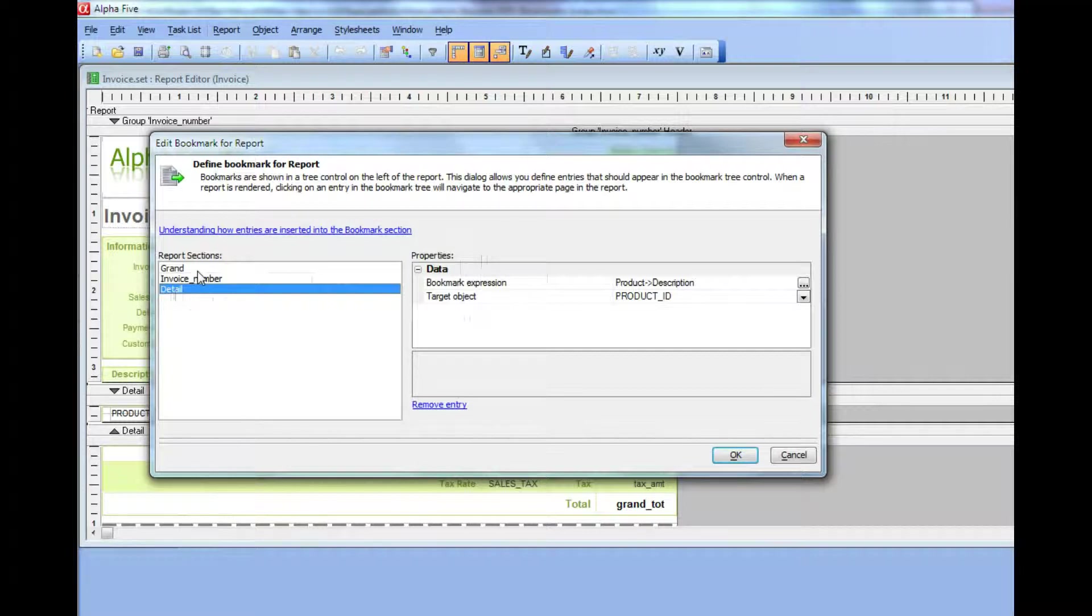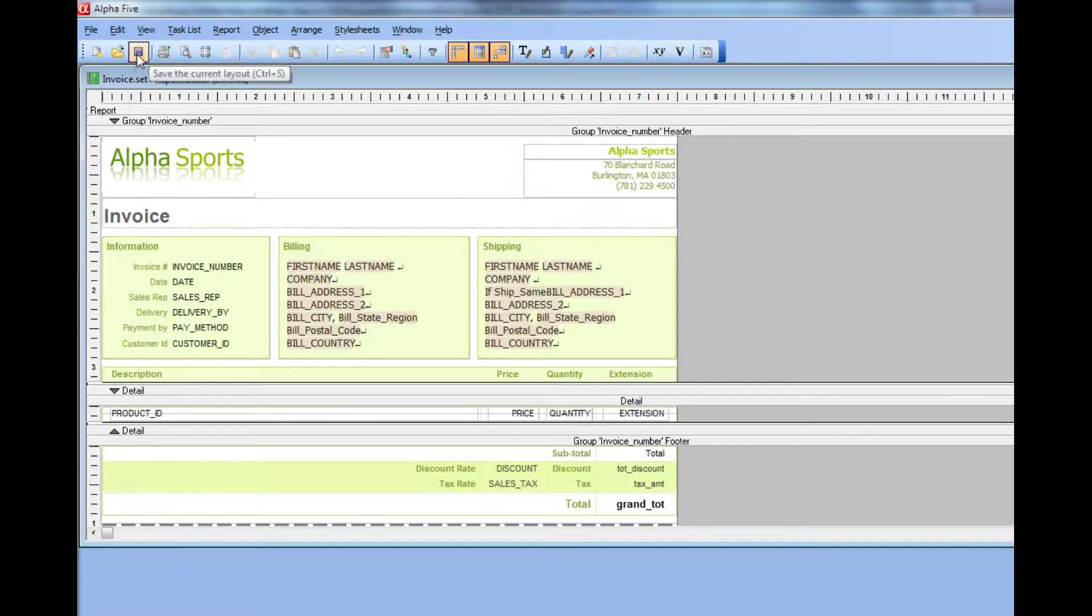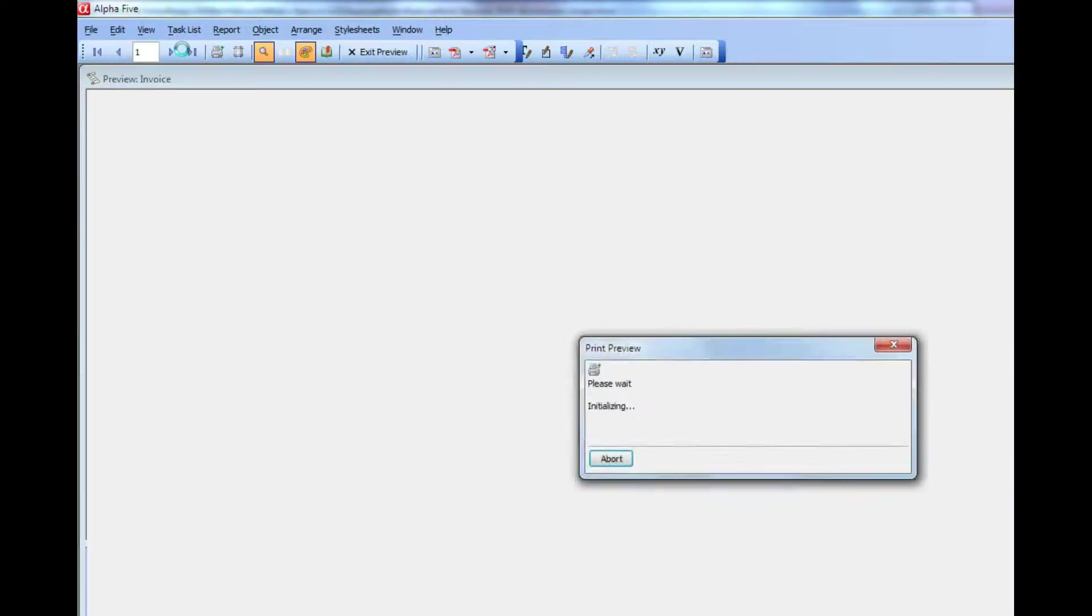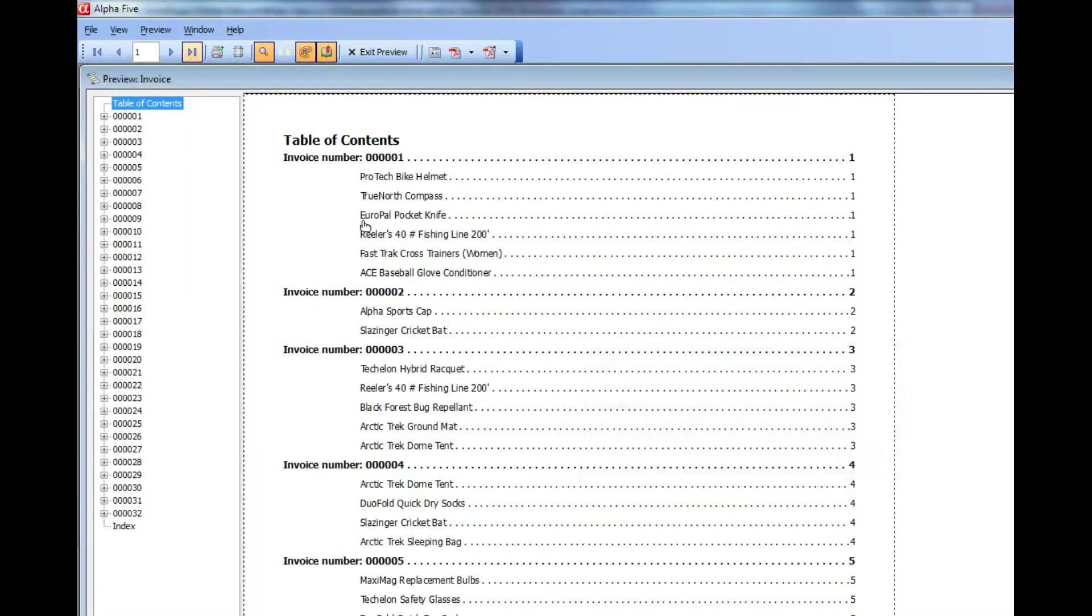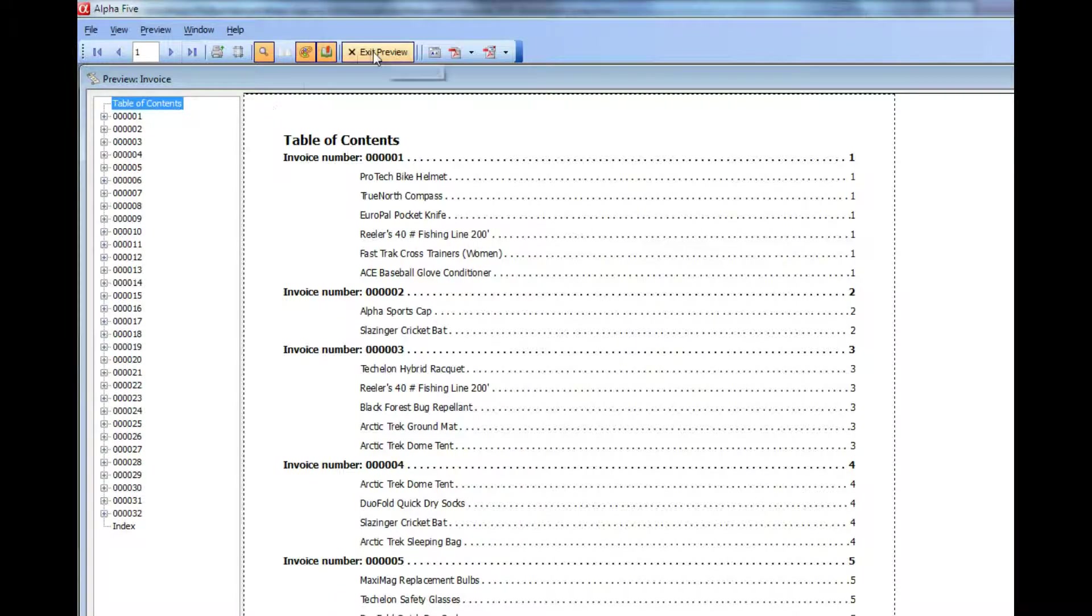Next, we're going to take a look at how you can actually customize the table of contents and index layout. If we go here and print preview this report, we'll see that the table of contents has a certain appearance. This is the default appearance that Alpha 5 chooses for you. Let's go now and take a look at how we can customize this layout.